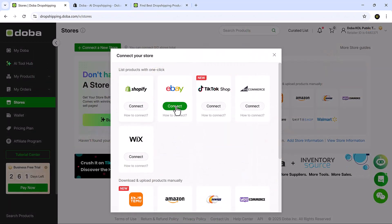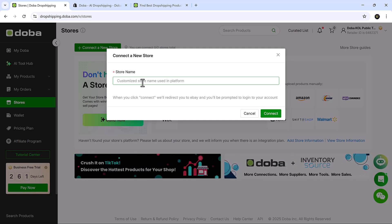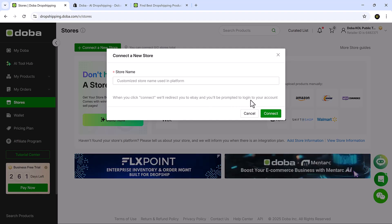For eBay, click on connect and a connect a new store box will appear. In the store name field, type in your eBay store name and click connect again. You'll be redirected to eBay where you'll log in and grant access to connect your eBay store to Doba. Once authorised, your eBay integration will be active.